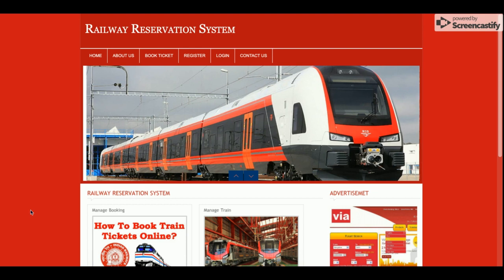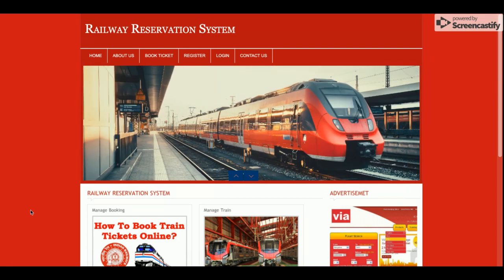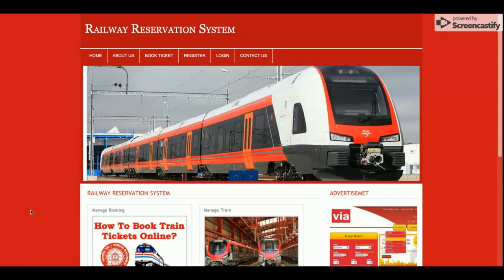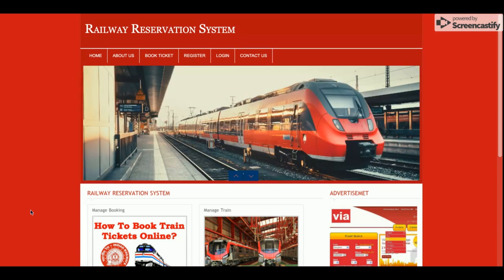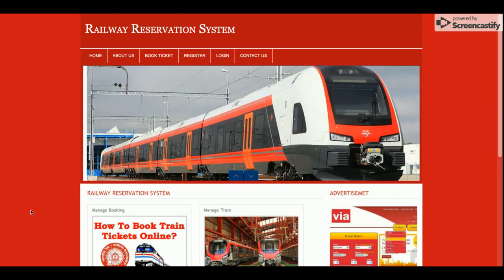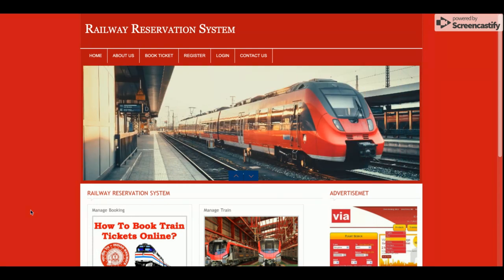Hello friends, welcome again. This is my new project — a Railway Reservation System. I have developed this project in PHP and MySQL. The versions I am currently using are PHP version 7 and MySQL version 5.6. You can also configure this project easily on XAMPP server or a web server.